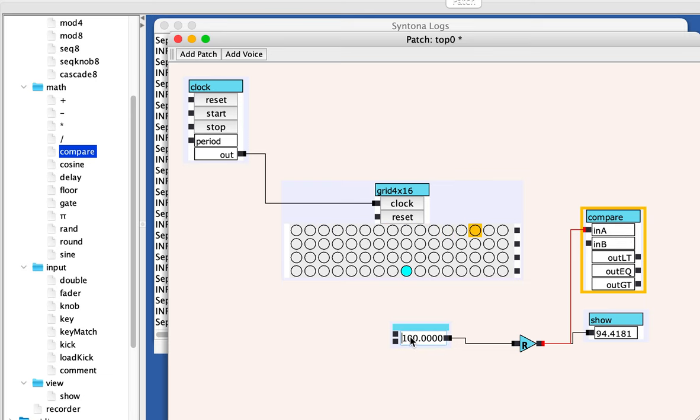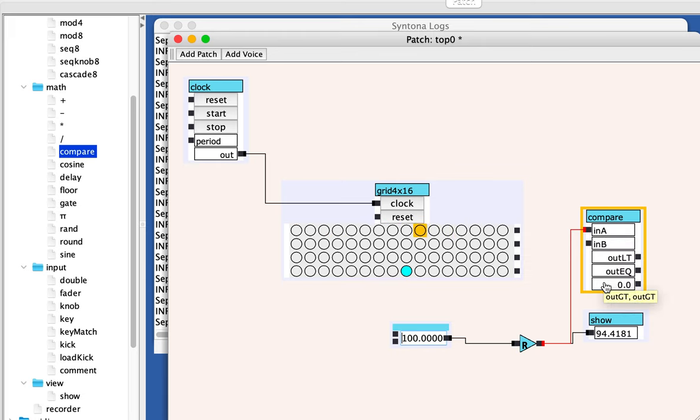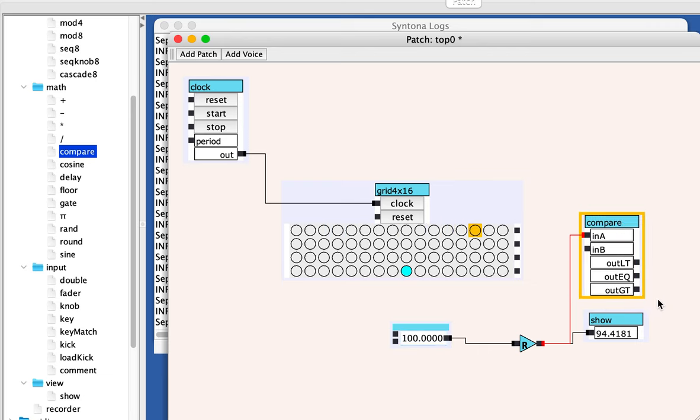So now the a is 94. The b is 50. The comparison is made and an output comes out of this unit.